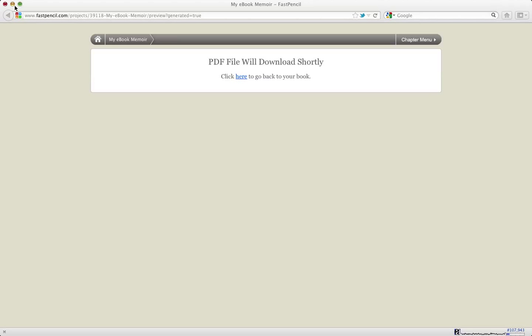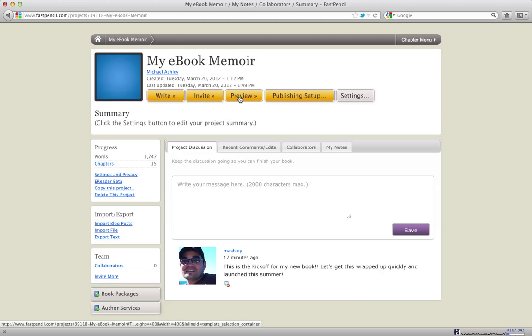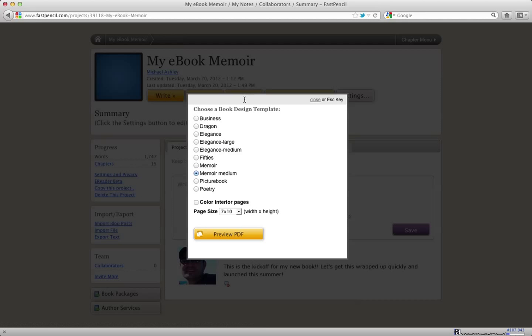And like I said, if you just click the preview button and try out the different templates, you'll be able to quickly see the difference between them. Some of them have different fonts.